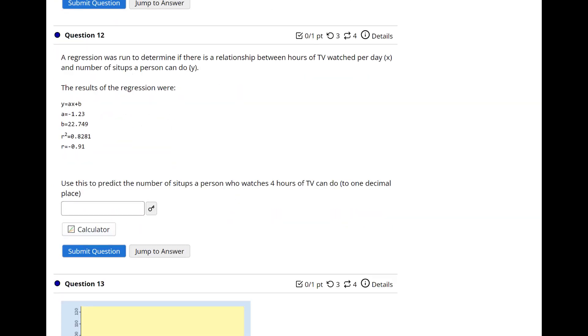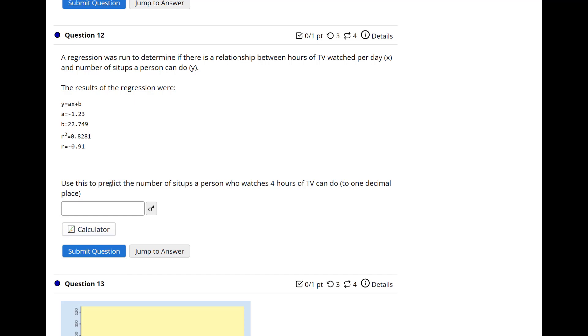Regression models run to determine. The results are used to predict the number of sit-ups a person would do. So it's going to be Y equals negative 1.23X plus 22.79. And this R means it's a pretty good likelihood that that's accurate. From there, you would plug in the 4, and then you'll get the answer. So that would be Y equals negative 1.23 times 4 plus 22.79.